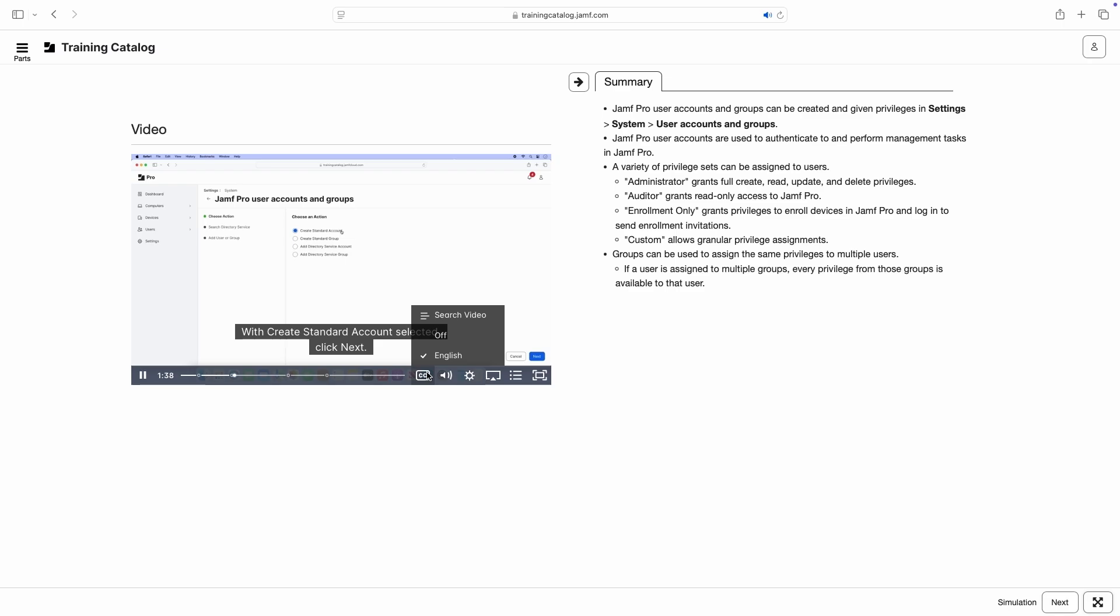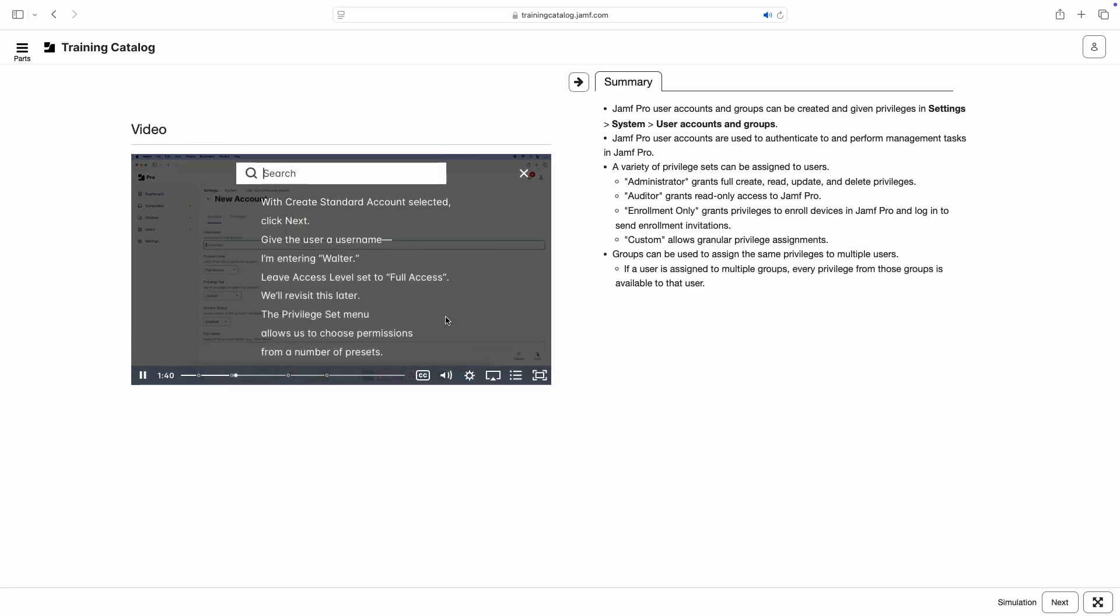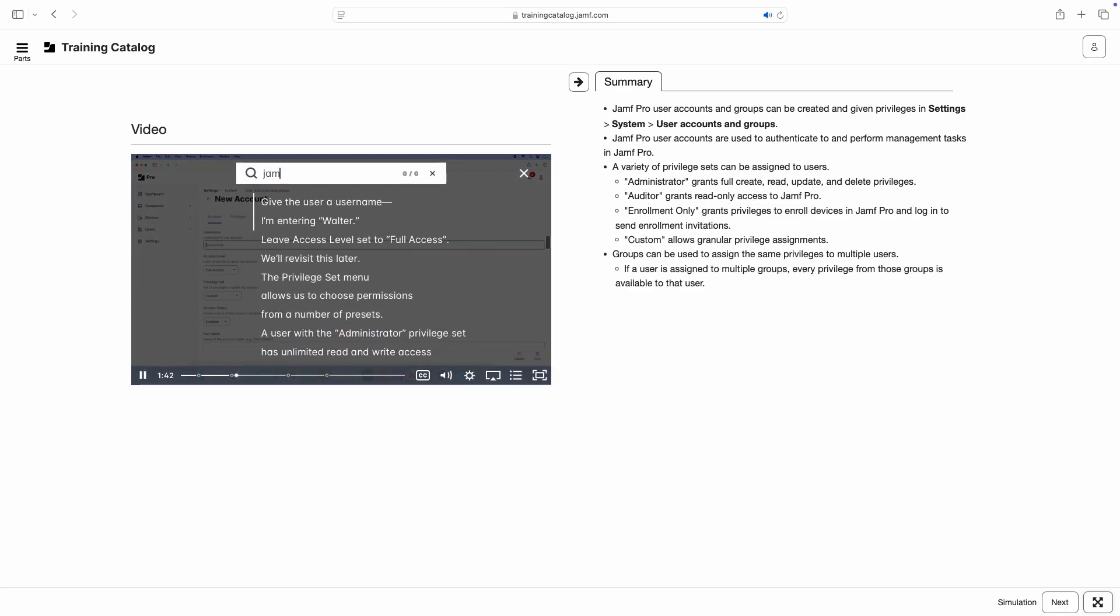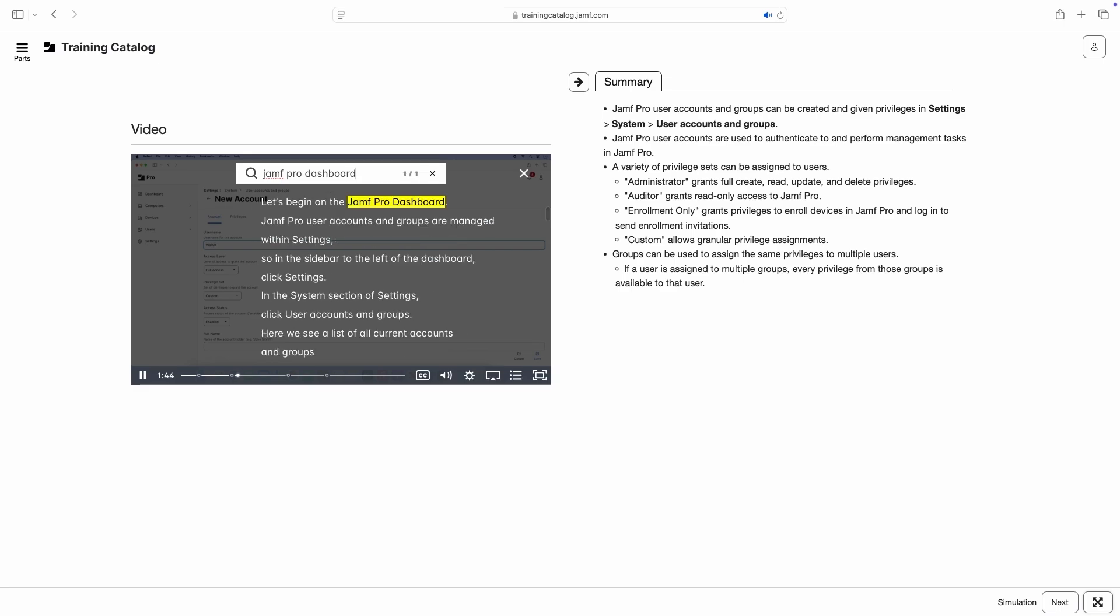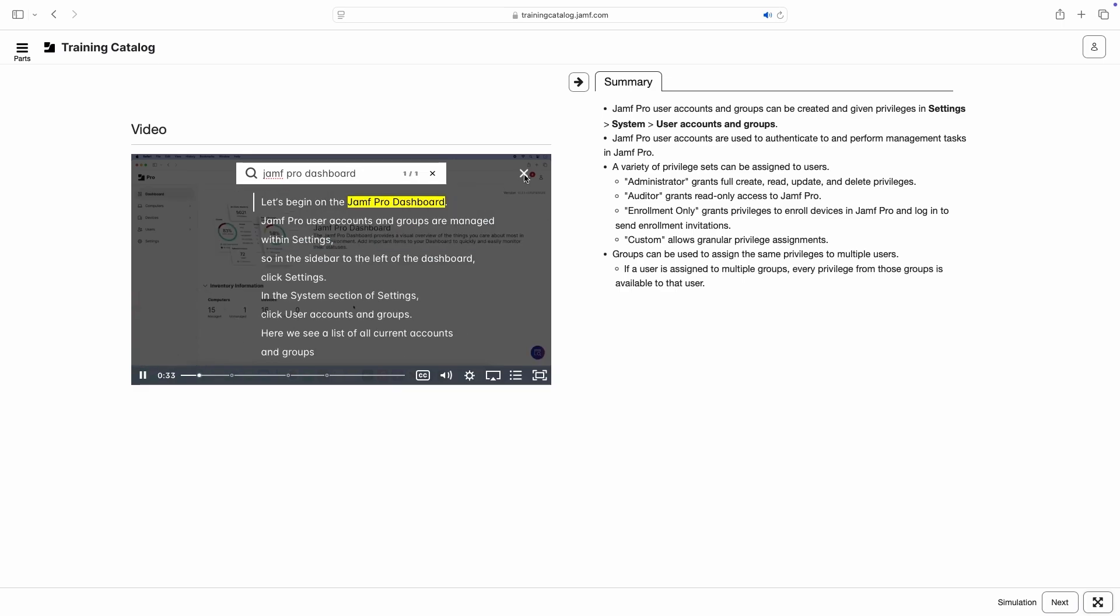Within the captions menu, we can even click Search Video to search for specific keywords and jump right to the point in the video when those words are mentioned.